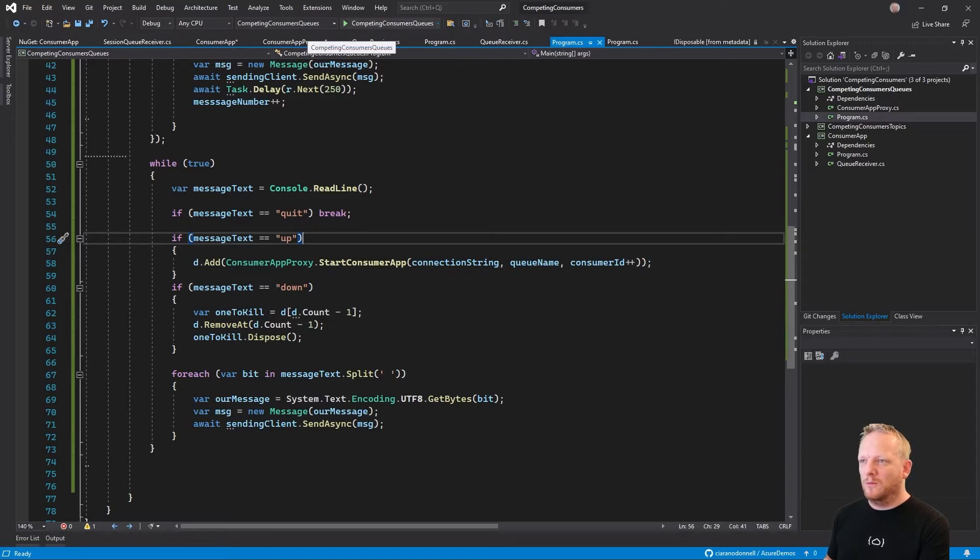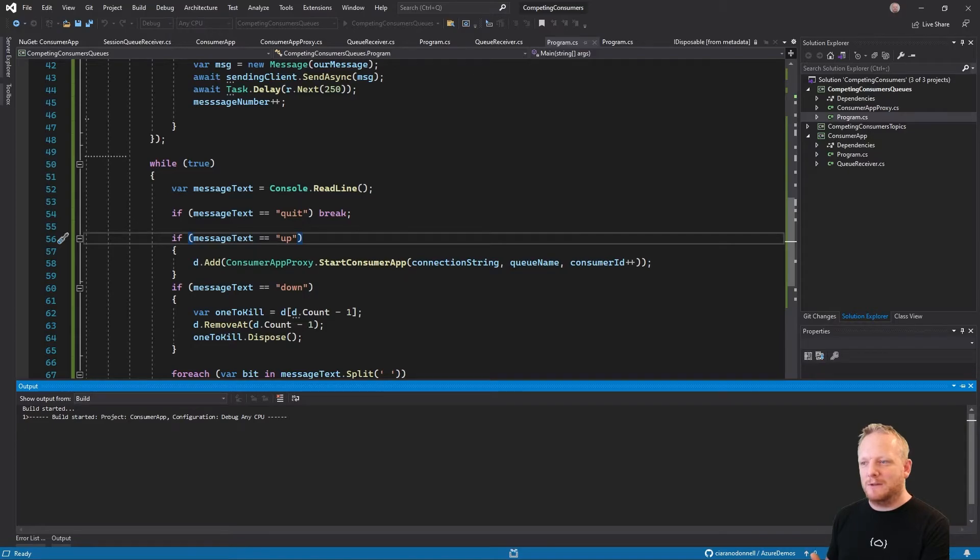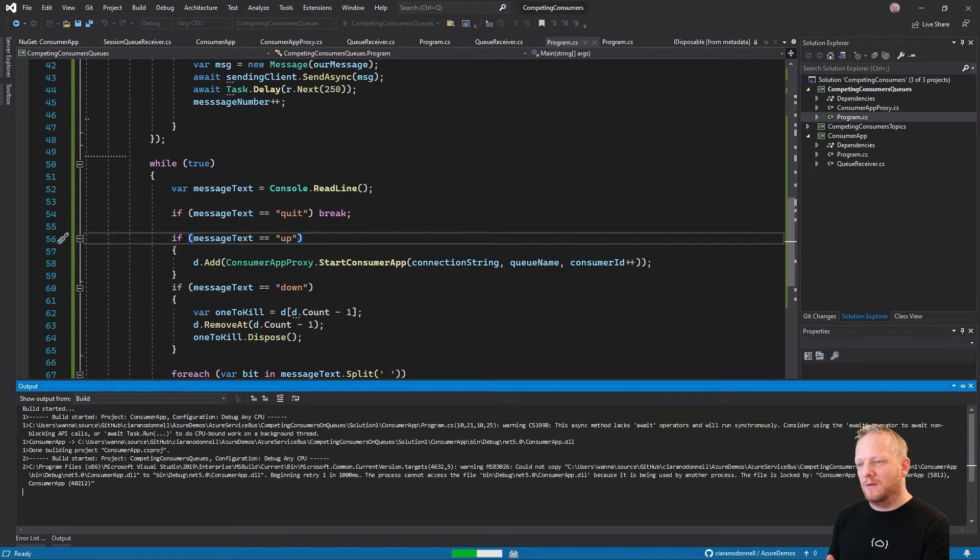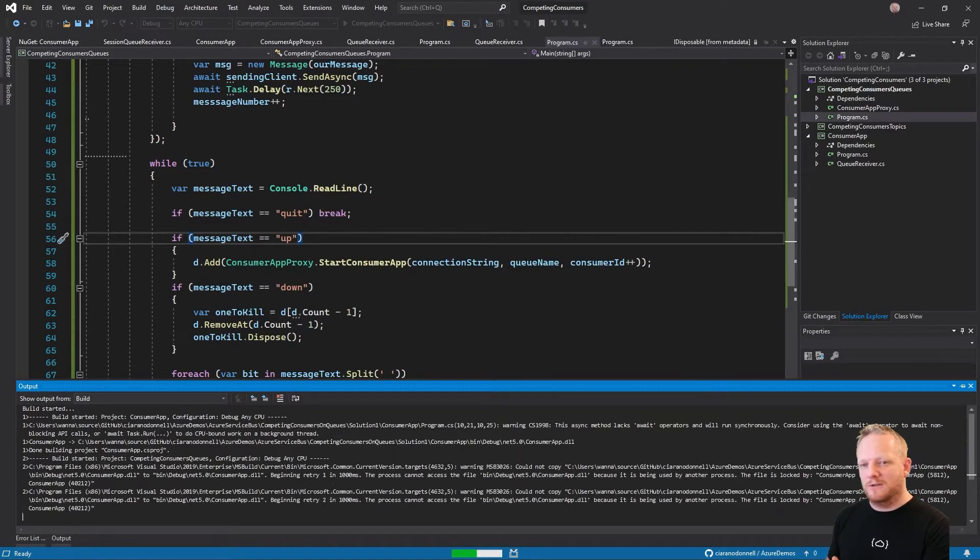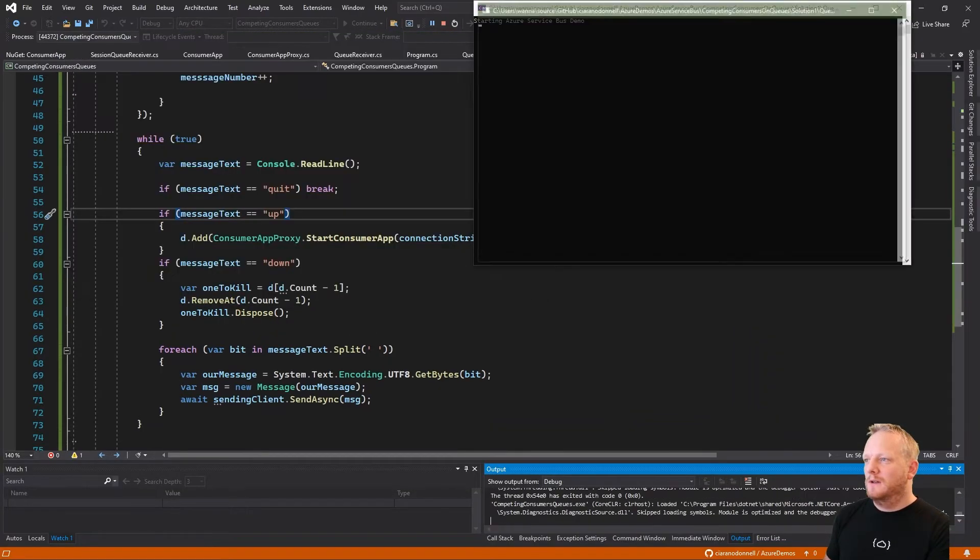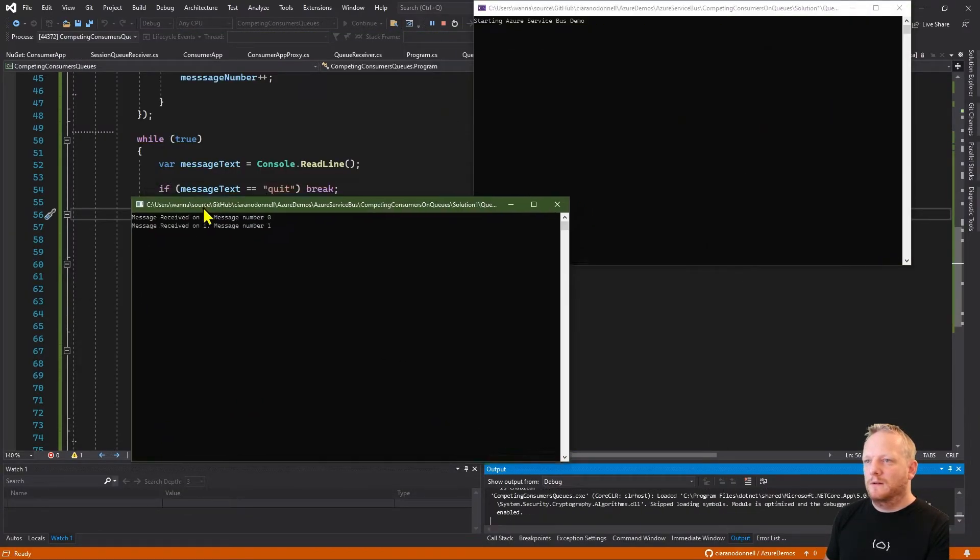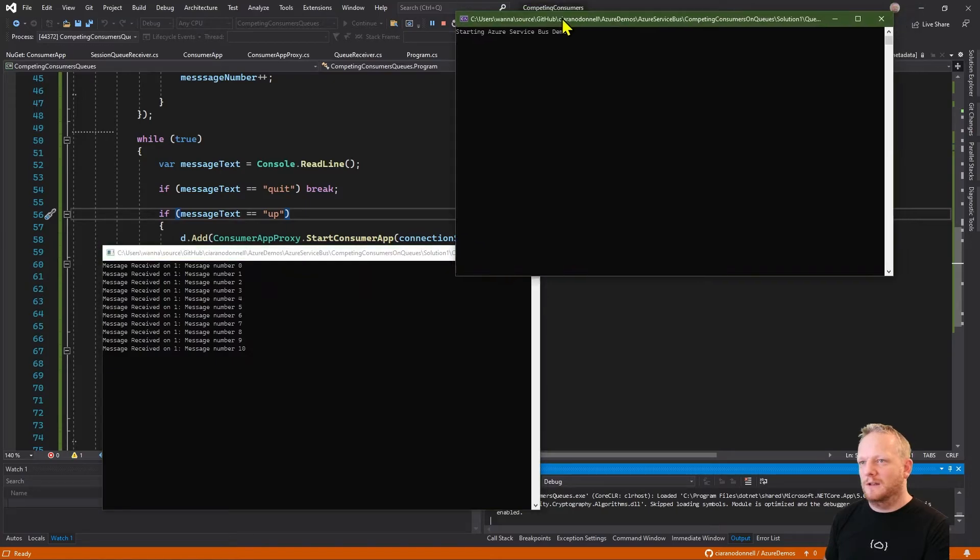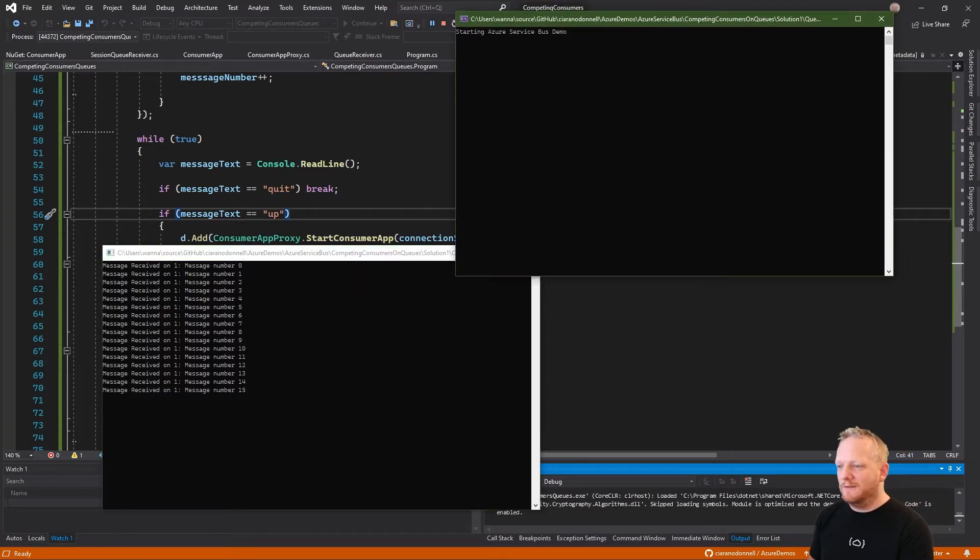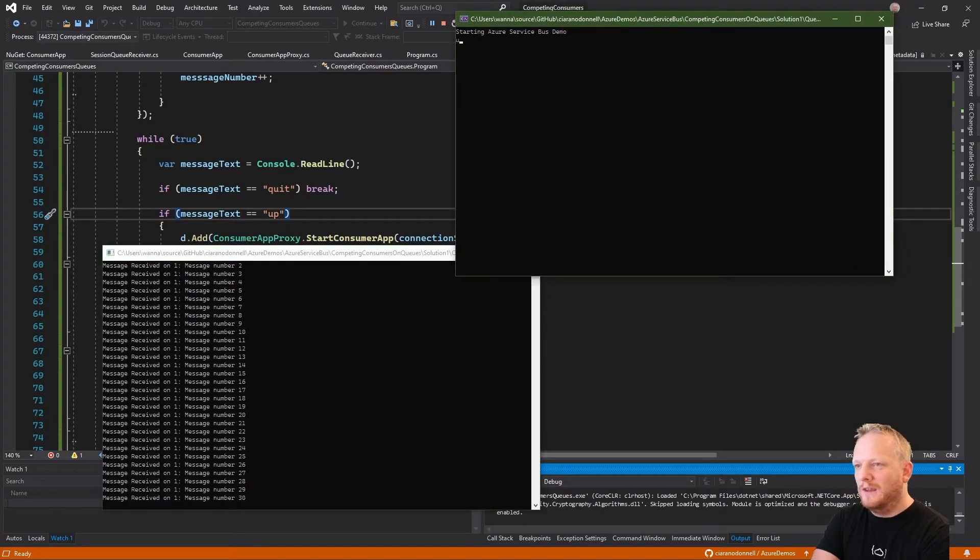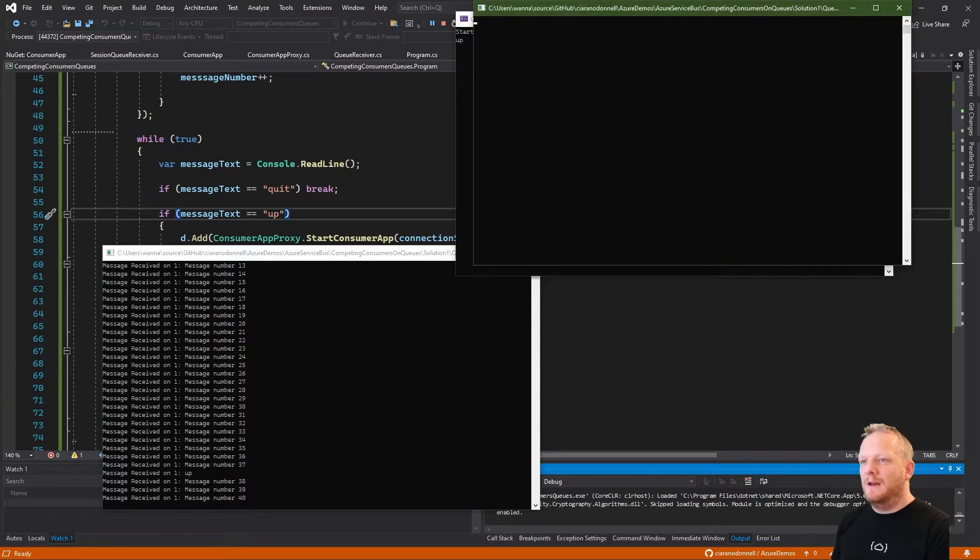With that said, I'm going to run this application and we should be able to see a good demo of how we can scale up, scale out with our Azure service bus. Here we go. So it's started one receiver. That's receiving the messages being sent to the queue. And then very simply, I can say up and we'll start this new receiver.